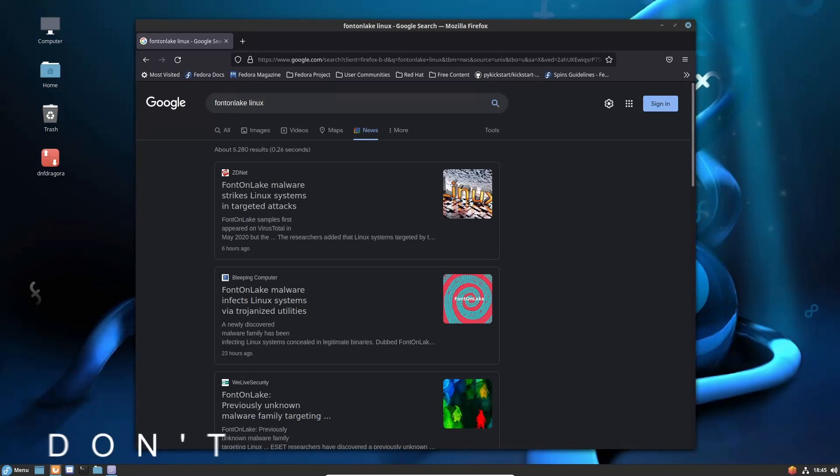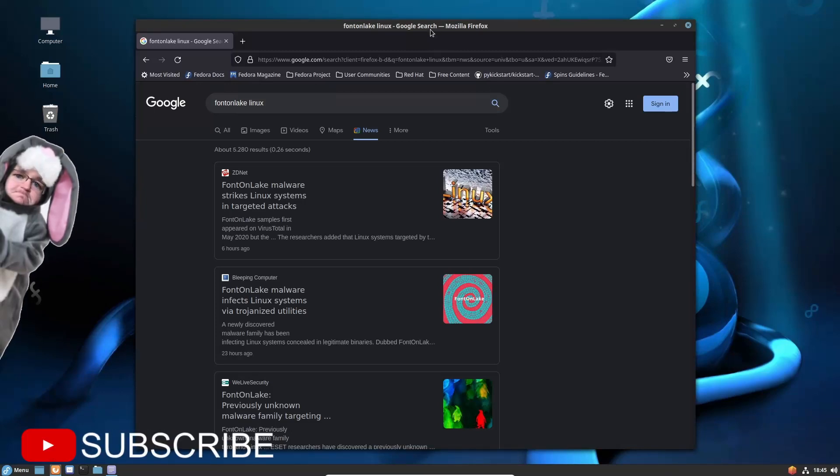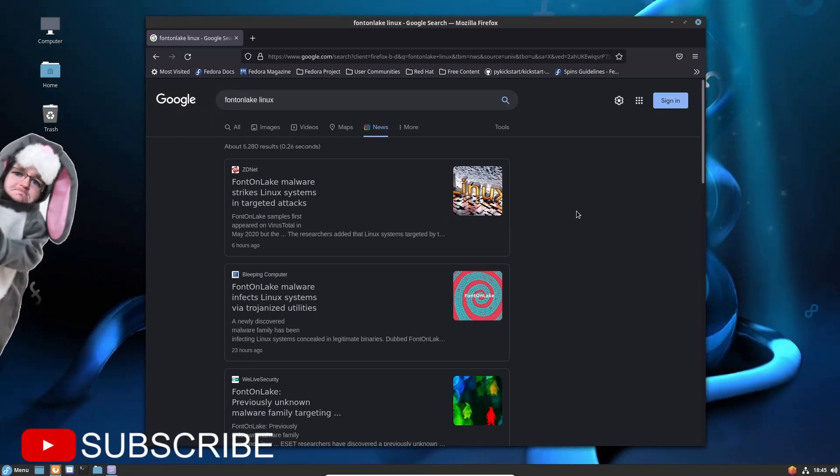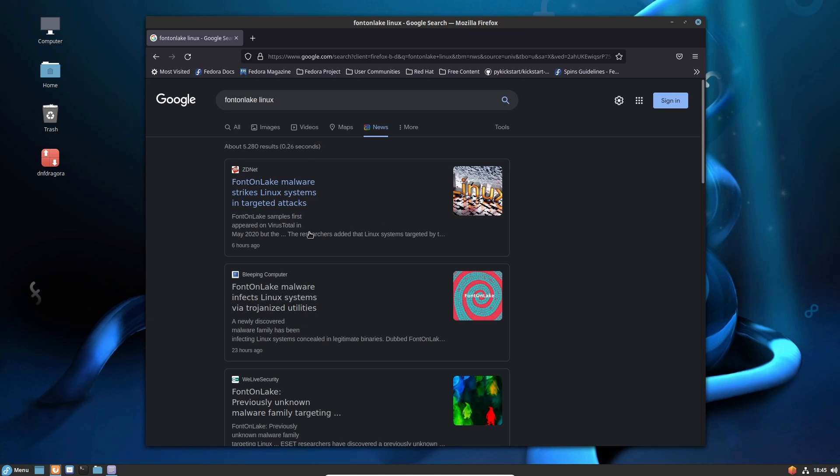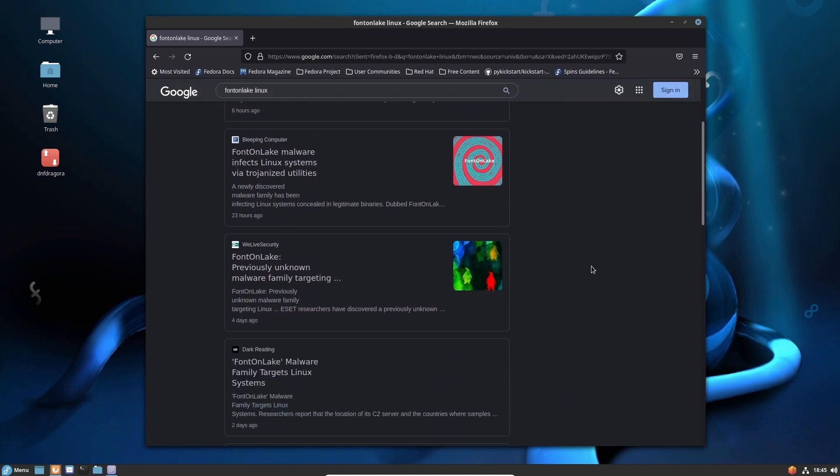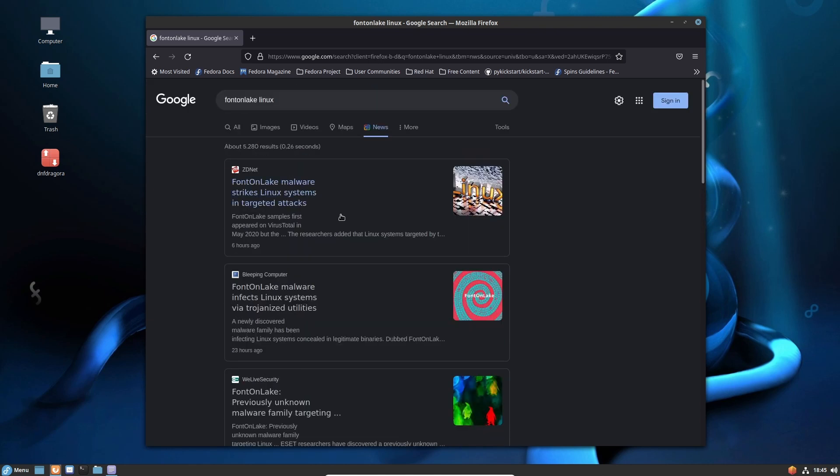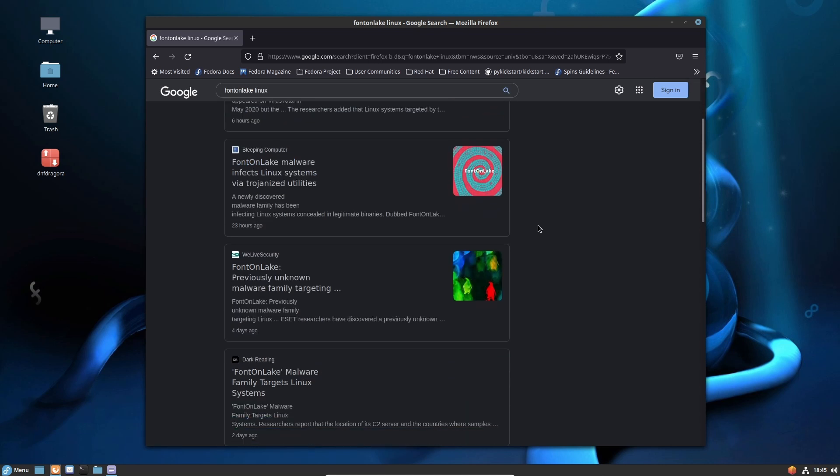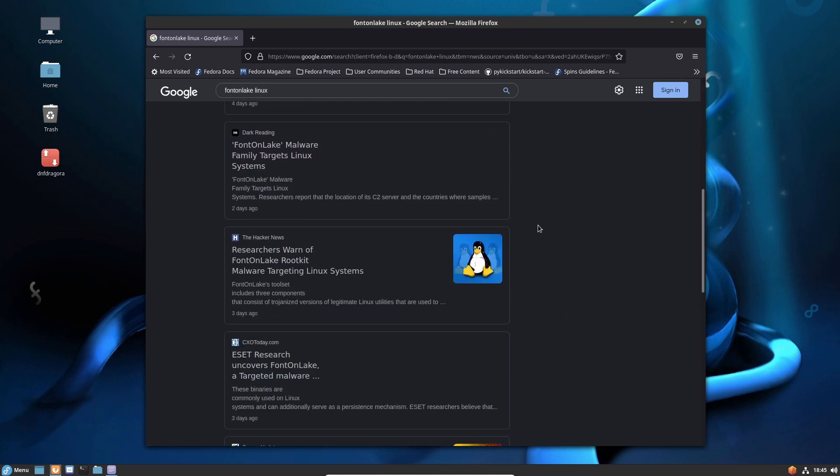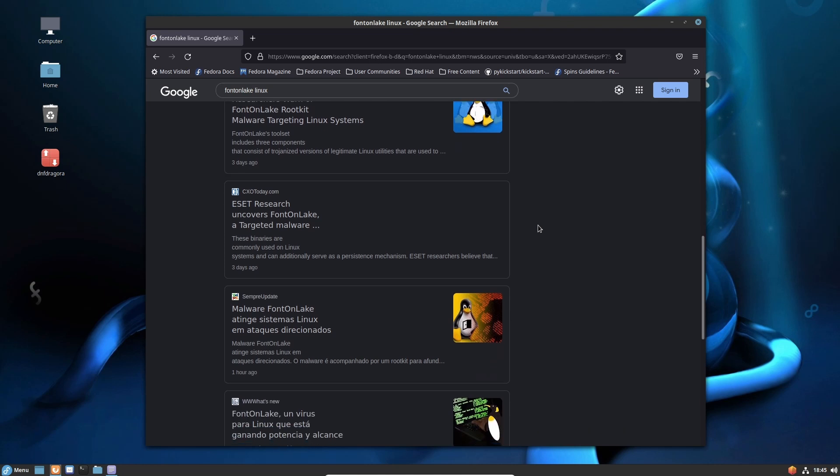Well hello there amazing people. I've been talking to some people and a lot of people are starting to be aware of malware and viruses under Linux. Now that this FrontOnLake malware is getting around the news on Linux, I'd say not a lot but some people are getting a little bit concerned about are we really that secure on Linux and stuff like that.